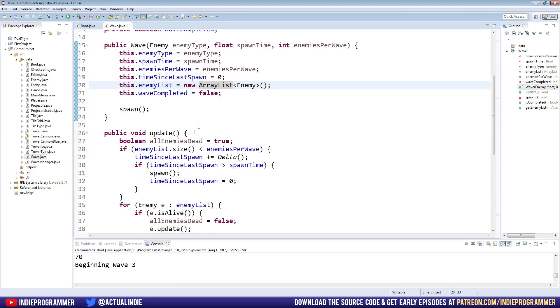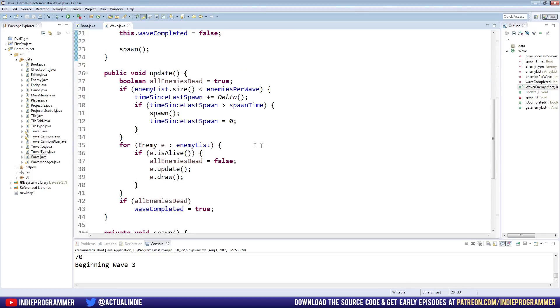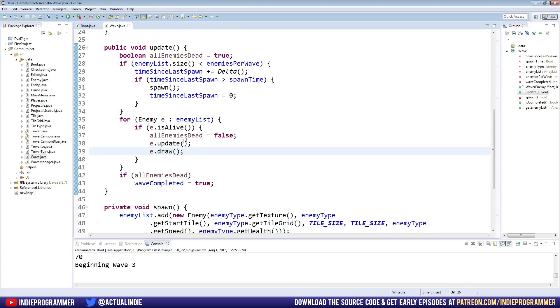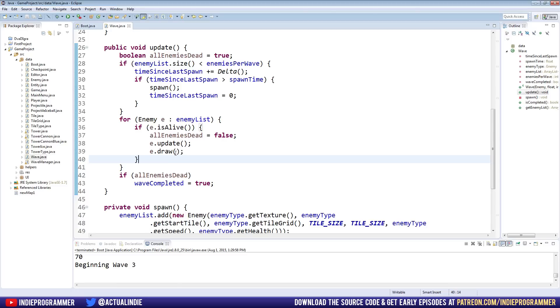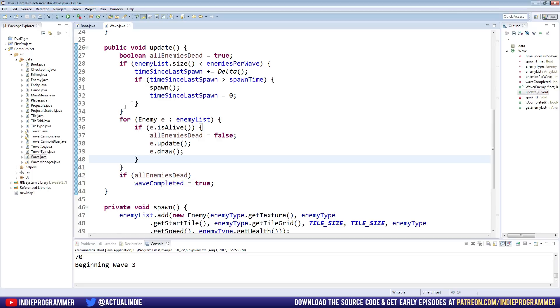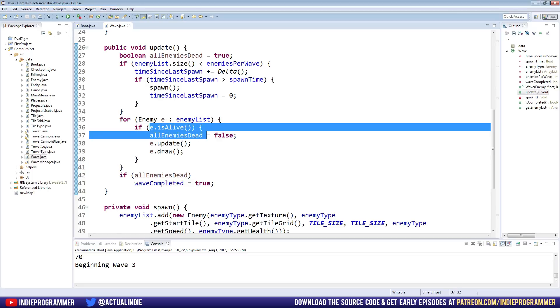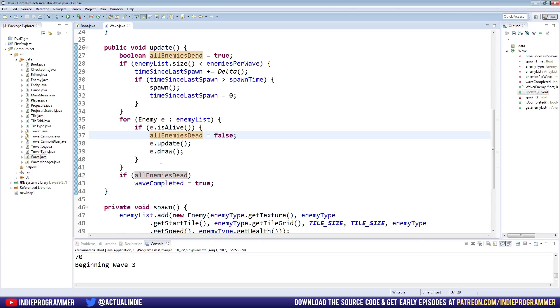So first off in our wave class, if we go to our update method, you see the way we're updating our enemies is every time the wave updates, which is every time the game updates, we go through every enemy in our enemy list. And we check and we say, is it alive? If it is, then update it, draw it. And we do that every single time. So really, this is not efficient at all because once we get 60 waves in, the first 100, 200, 300 enemies will not be alive. So every time we update the game, we're going through 300 dead enemies and saying, are they alive? No. Next. Are they alive? No. Next. So what we should really be doing is removing them.